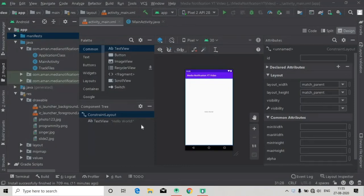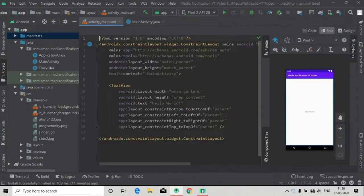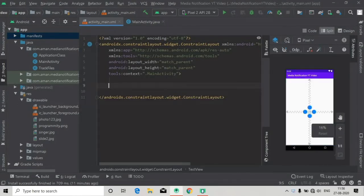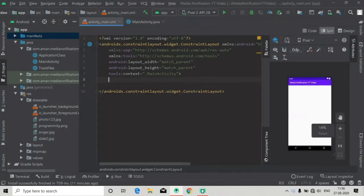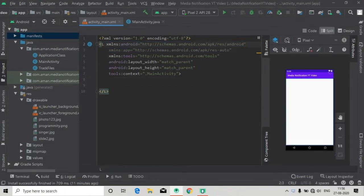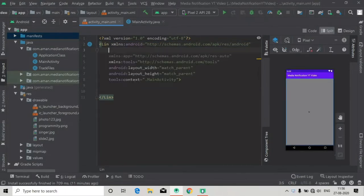Hello guys, in the last video tutorial we have already created the channel of the notification, so let's continue this series. First of all, I'm going to delete this text view and change this constraint layout to relative layout.